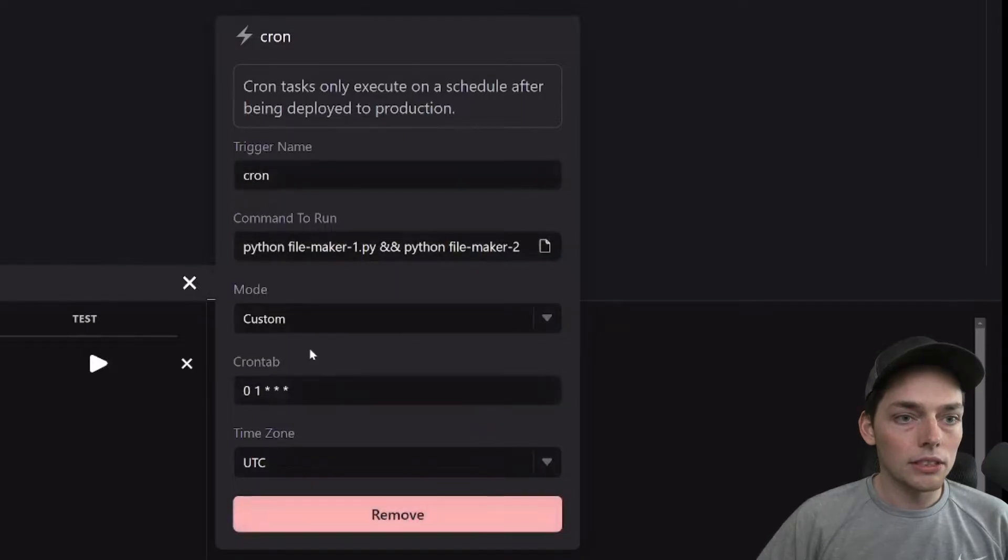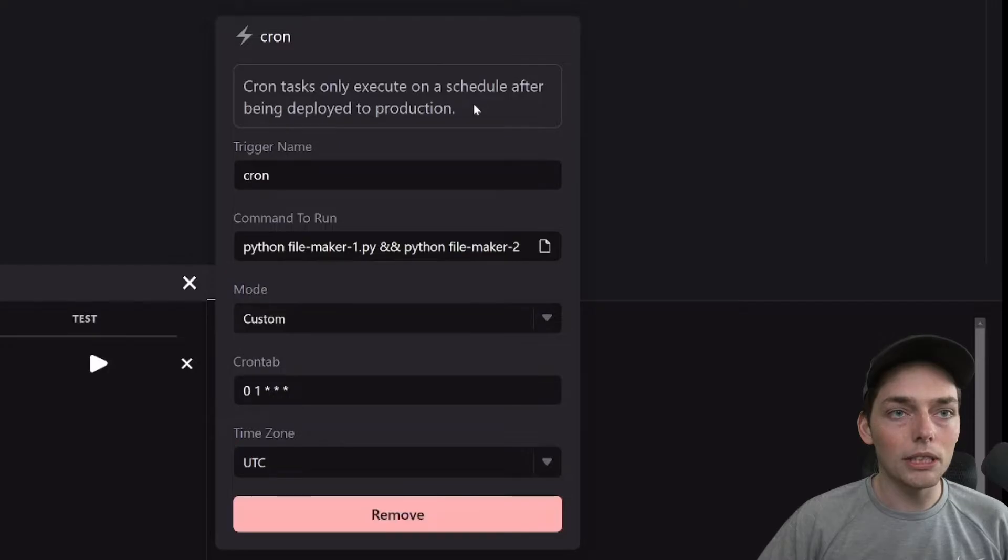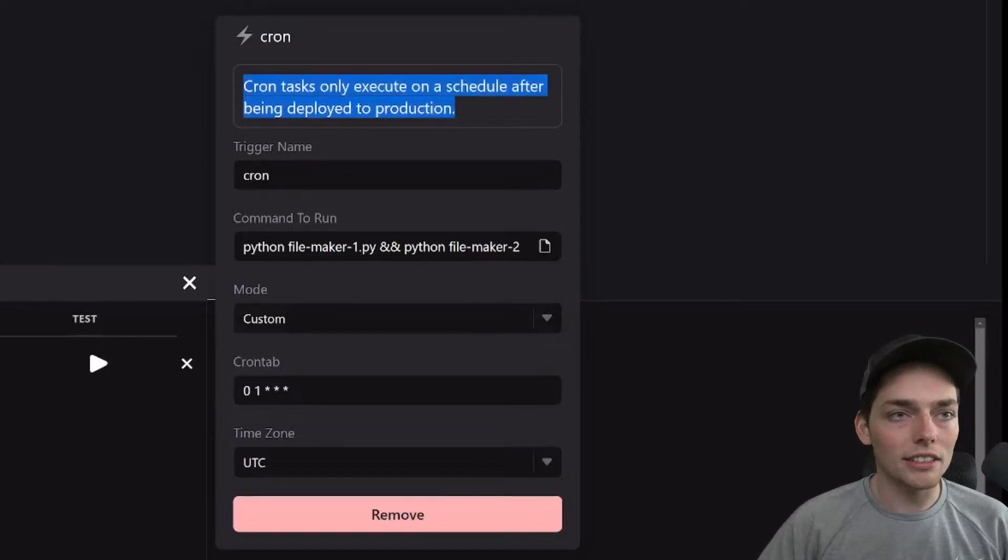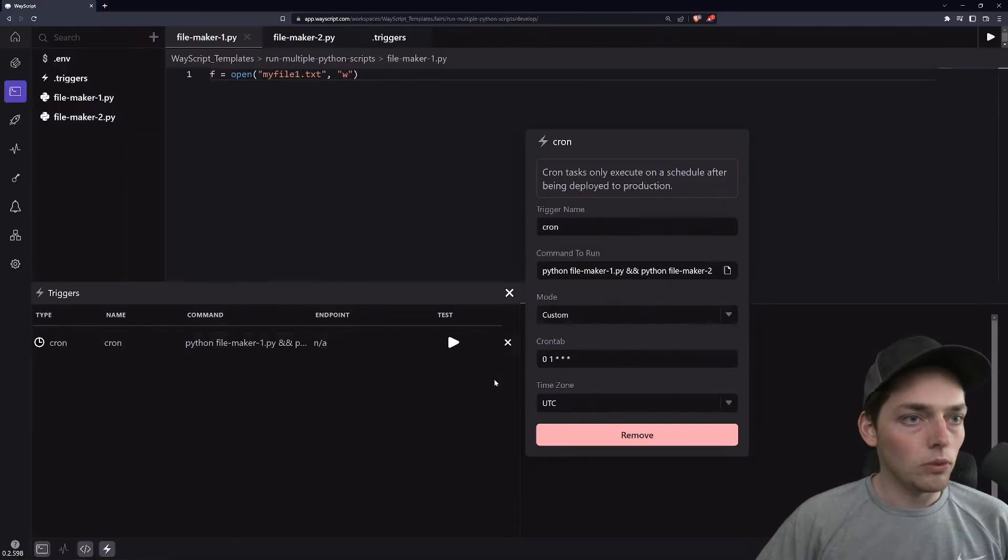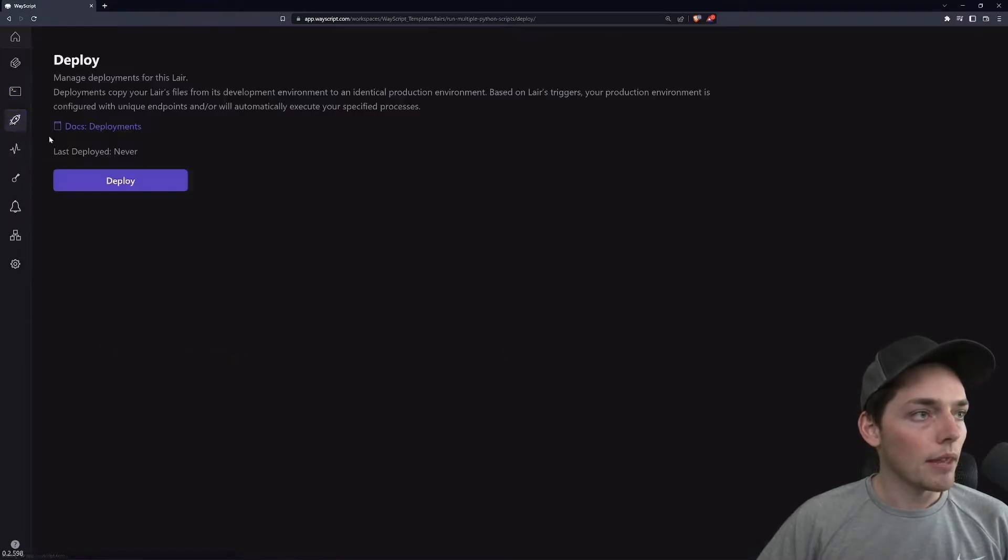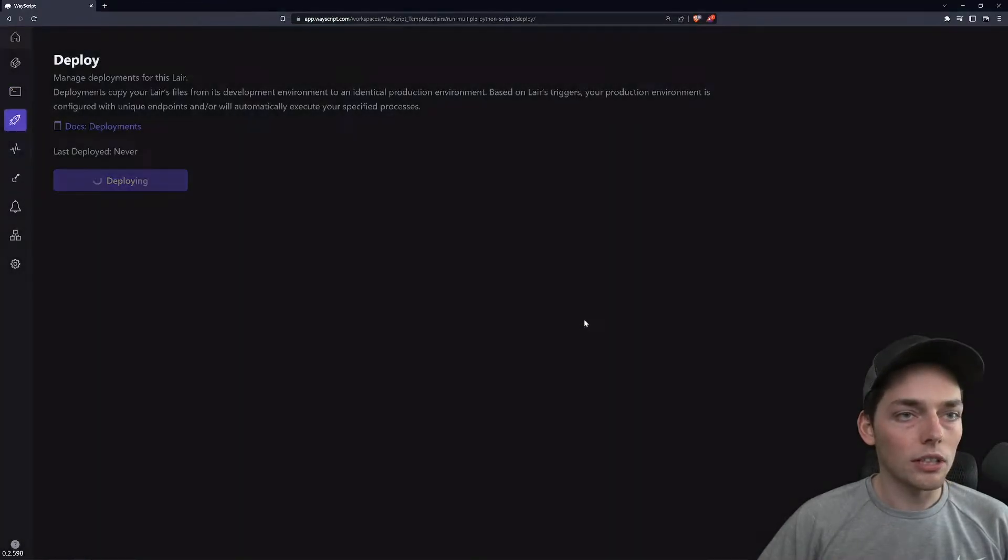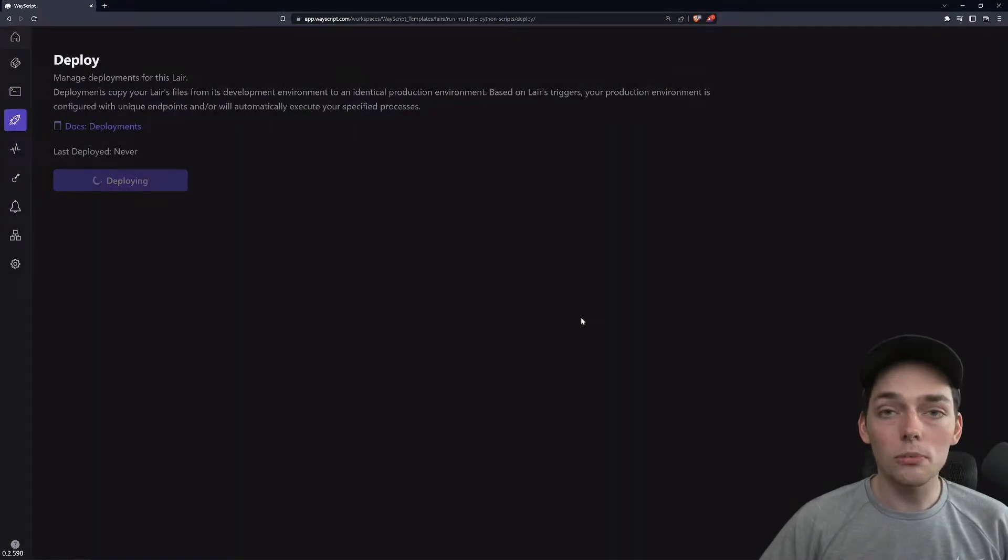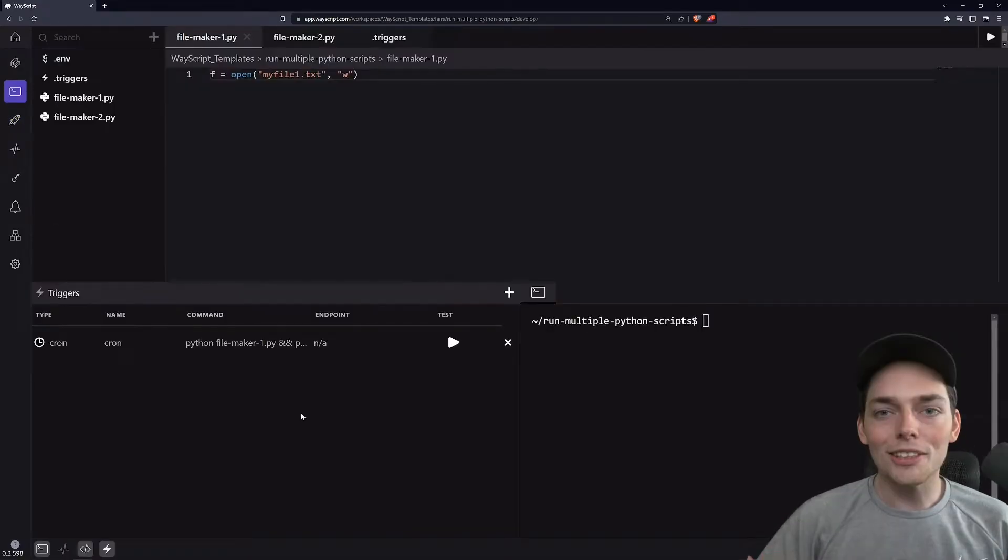Perfect. So once we have all of that set up, you can see this note here that it must be deployed to production for it to actually execute. So let's do that. We will do that by clicking this deploy and clicking deploy here. We'll confirm it and this will make our deployment live and our cron tab fire.